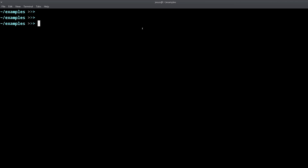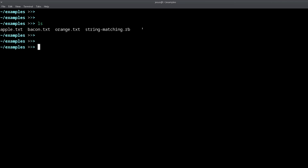Another command is `ls`, which stands for 'list.' This will list all of the files and directories in the current directory. `ls` has more options — for example, we can do `ls -lh`, where `l` means long format and `h` means humanize.